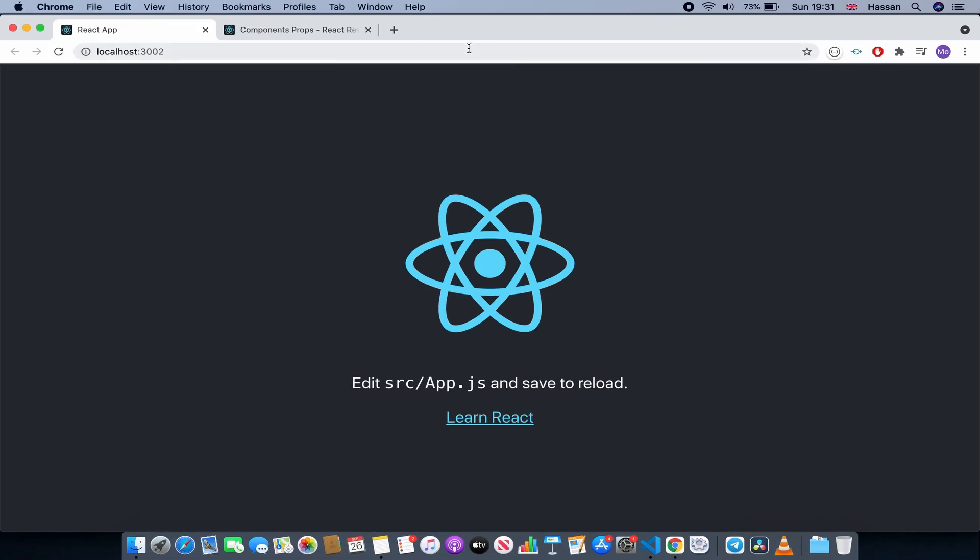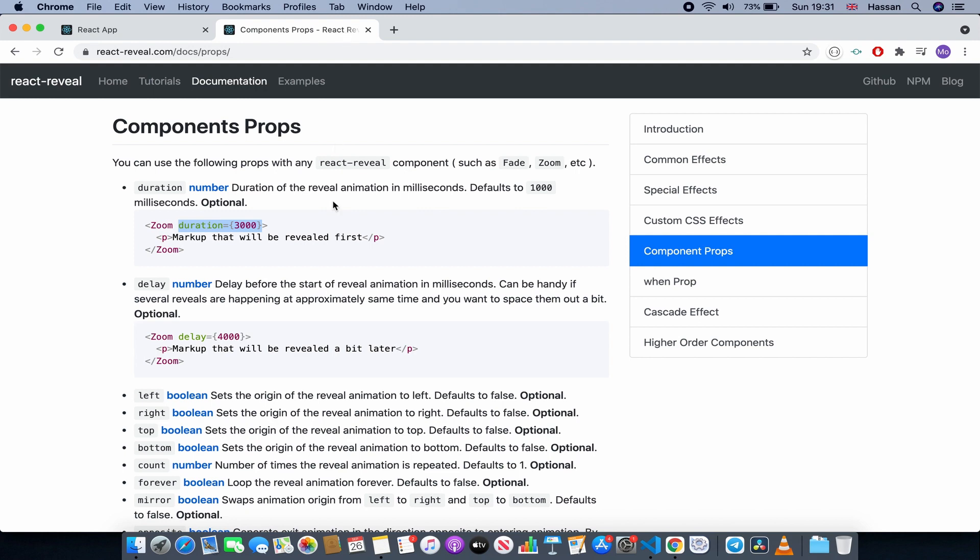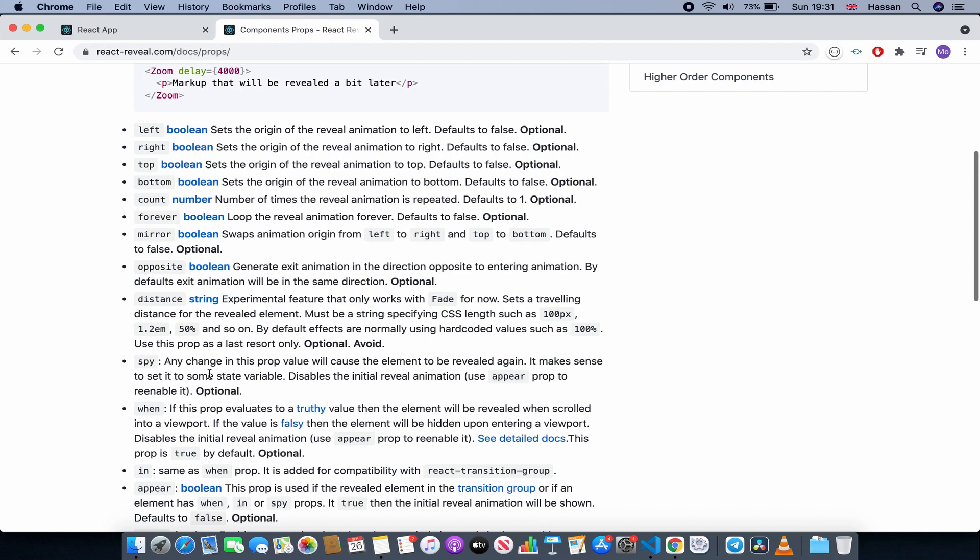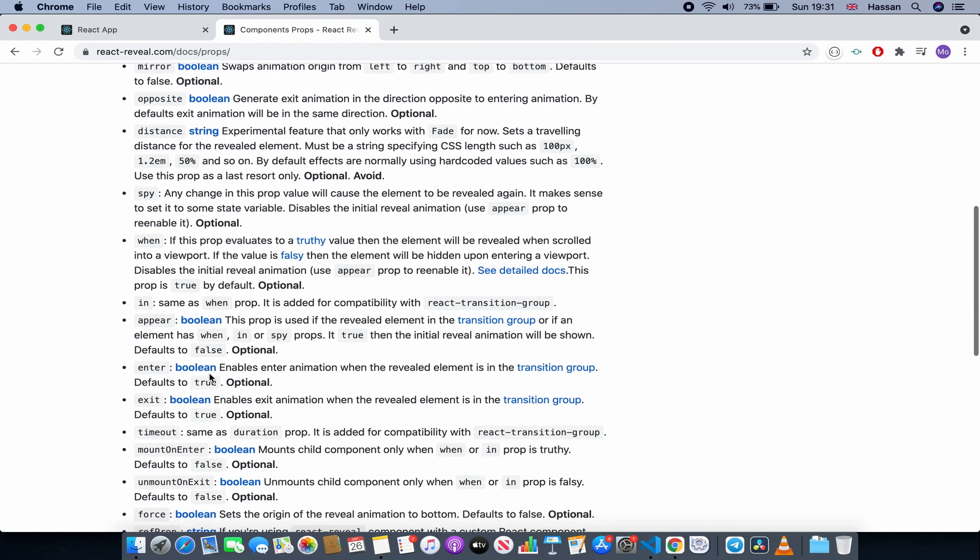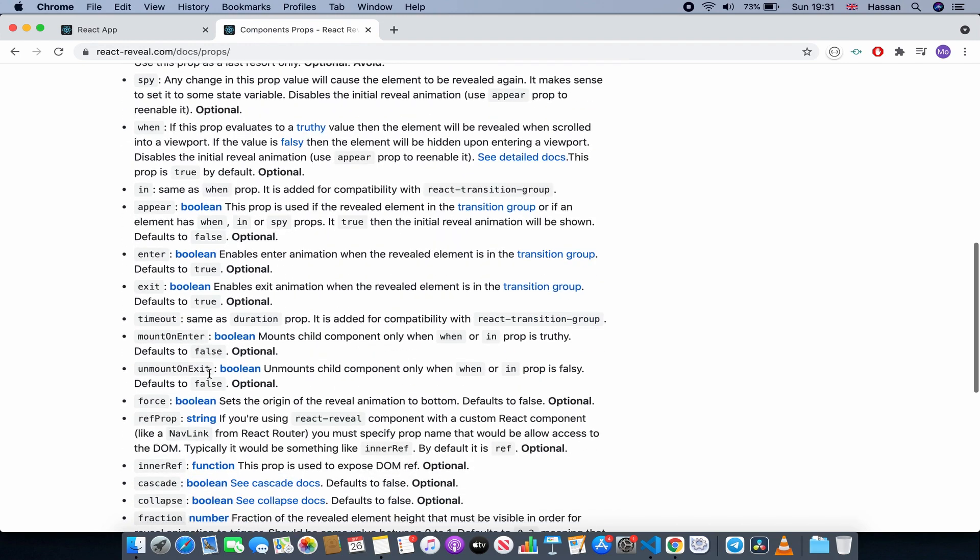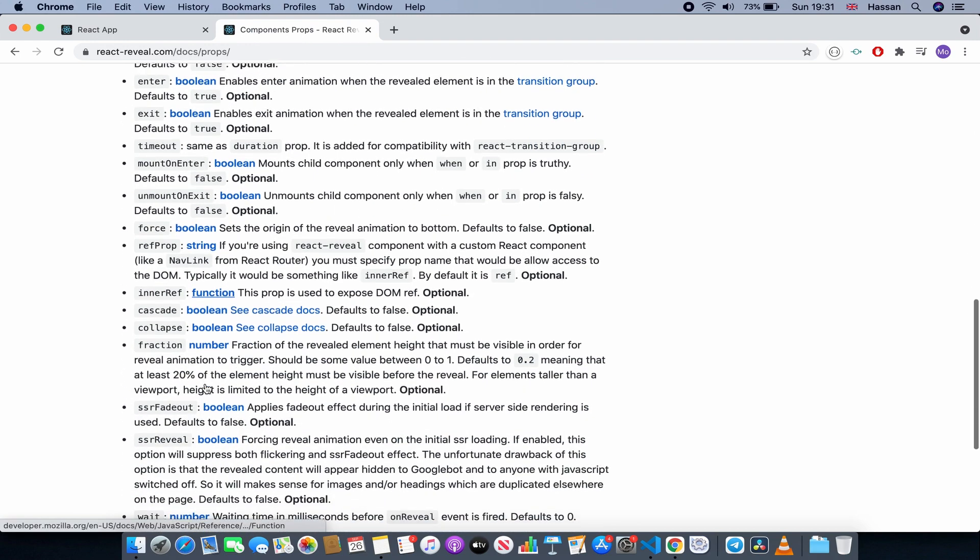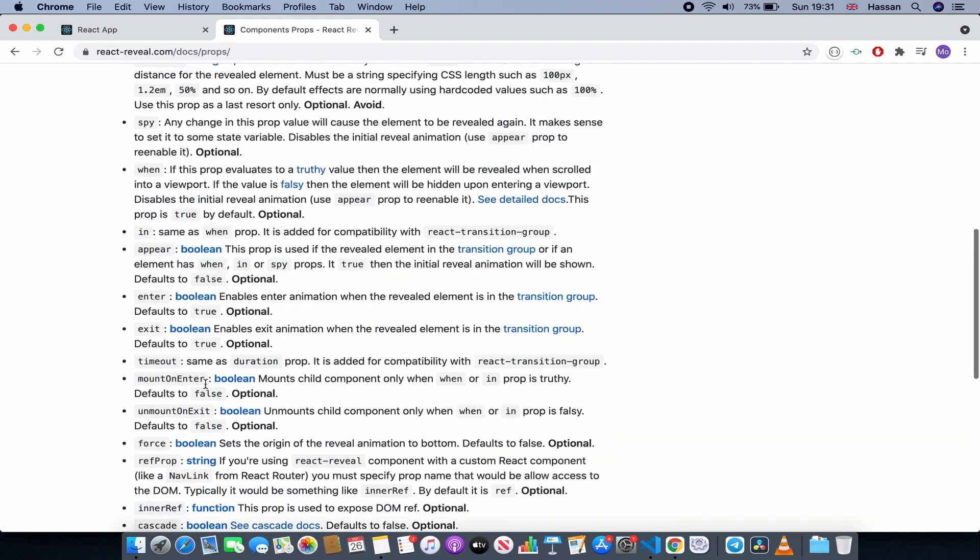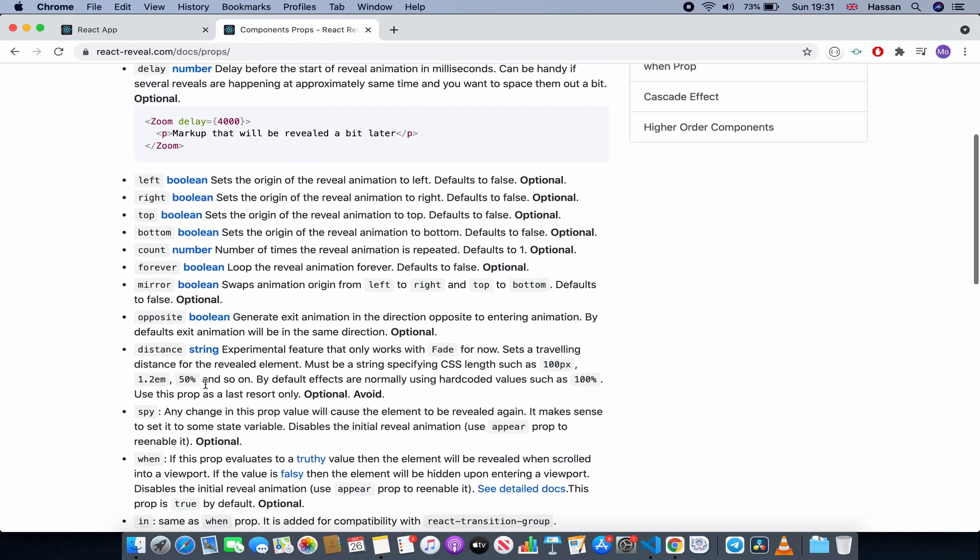There's many more props as you can see: left, right, top, bottom, count, forever. These aren't really important, but whenever you want to use a specific one you can just come to this website and find which one you want to use. For example, I'm just going to use another one just to show you.